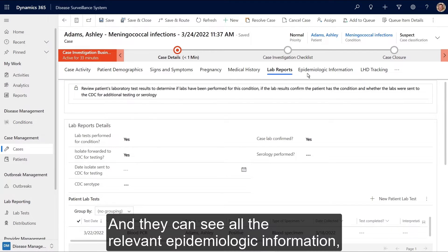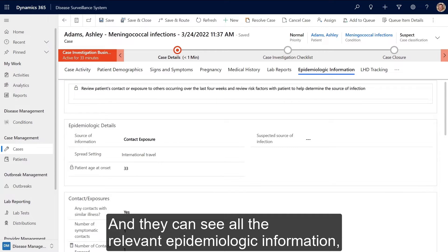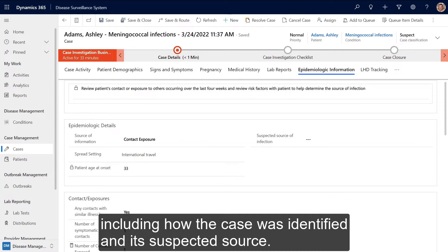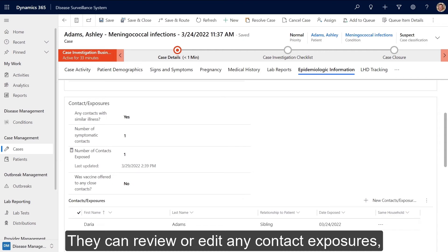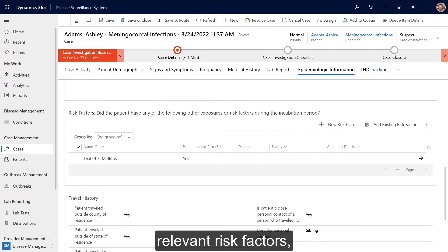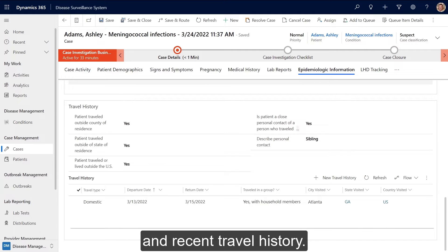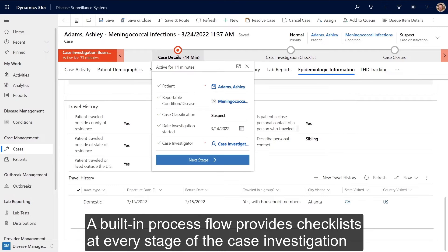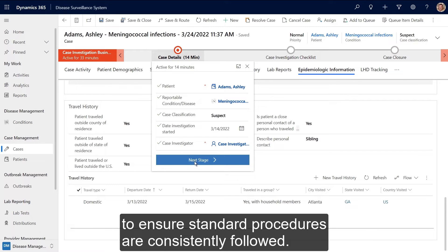They can see all the relevant epidemiologic information, including how the case was identified and its suspected source. They can review or edit any contact exposures, relevant risk factors, and recent travel history. A built-in process flow provides checklists at every stage of the case investigation to ensure standard procedures are consistently followed.